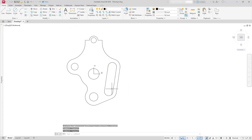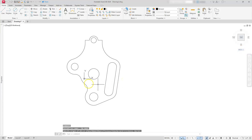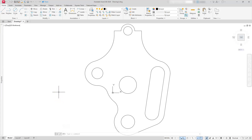Let's trim that and then put the UCS back to the correct location. Where it says unnamed, I'll select the dropdown and choose WCS. Zoom extents. Hopefully you enjoyed watching this video of me creating this shape. If you like this content, please consider liking, subscribing, and sharing. Thank you for watching, and I'll see you in the next video.